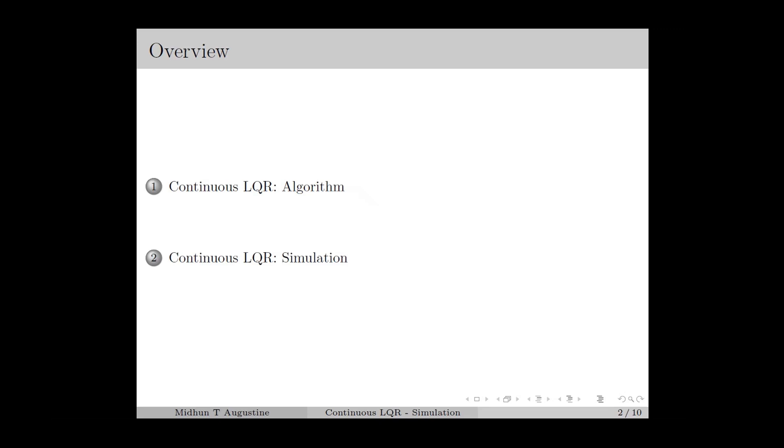Here is the overview. We start with the algorithm of continuous LQR, then we move on to the simulation and some examples.